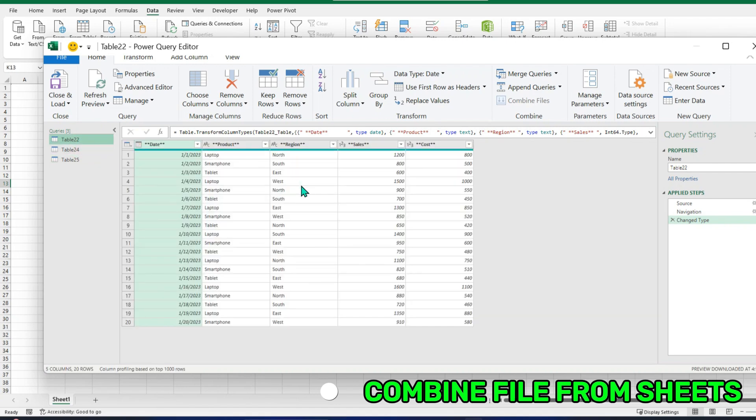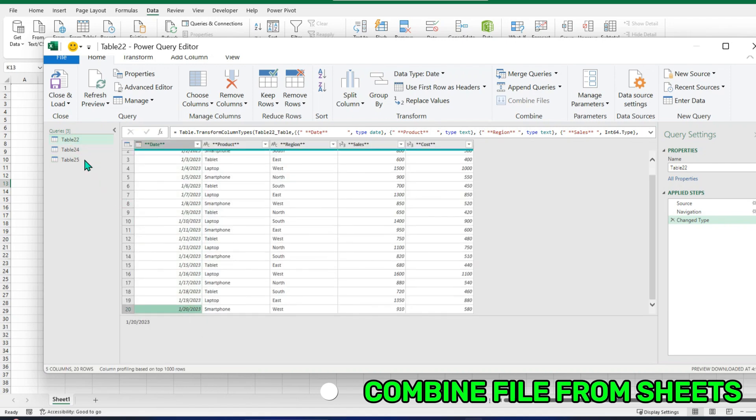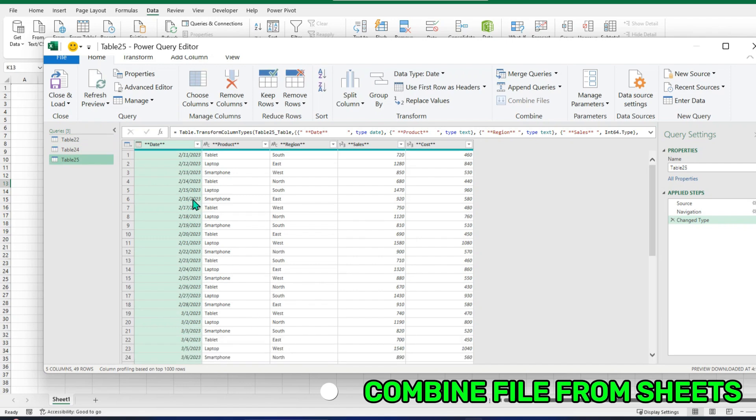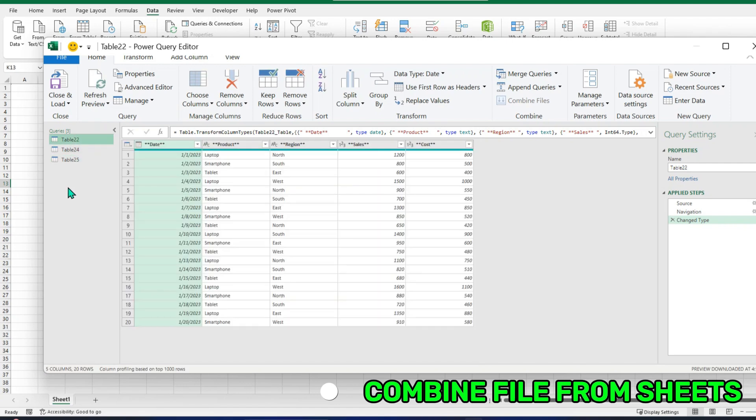This is my first file. You know, it ends on the 20th. This is the second, starts from the 21st, then ends on 10.2. And this is the third one, starts from the 21st.